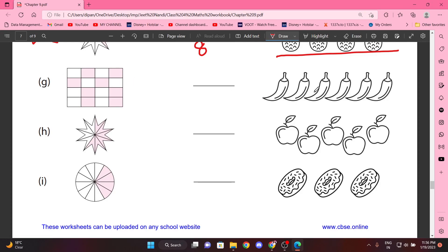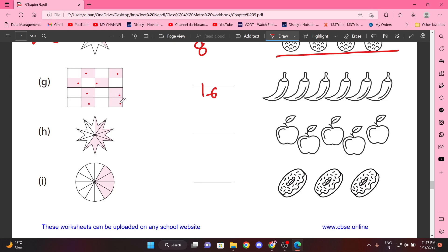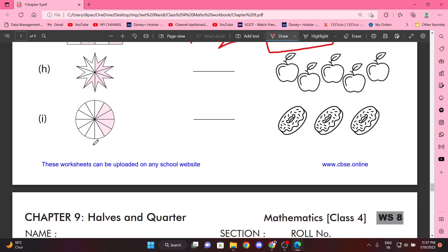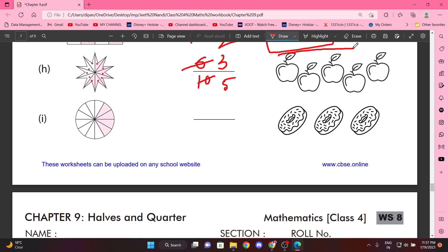Counting: one through sixteen — so sixteen total, and eight are colored. Half, half, matlab teen ko color karne padenge ismein. Next, counting: one through ten — so ten. Six. Three. Five. So five mein se hum teen ko color karenge.